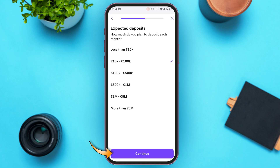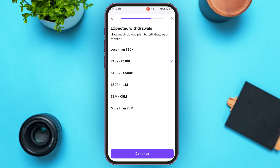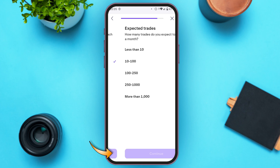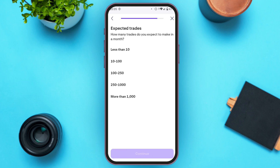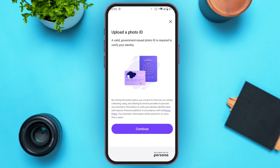Also select the expected deposits and tap continue. Then select the expected withdrawals and tap continue. Finally, select the expected trades.